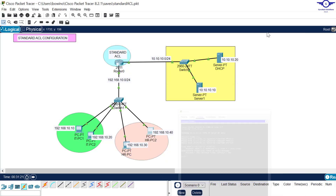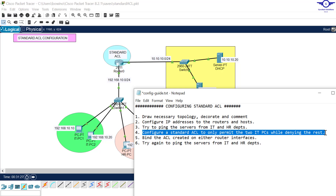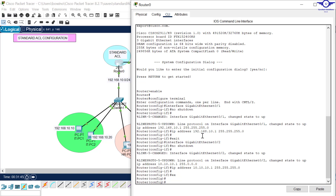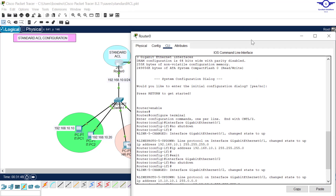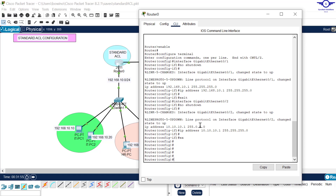Before implementing access control list we verified that all hosts are reachable. Now we go to configure the standard access control list to only permit the two IT PCs while denying the rest. We'll configure it on the router. We create an access control list with a number — and remember, for standard ACL the number ranges from 1 to 100. From 101 onwards that's extended access control list.